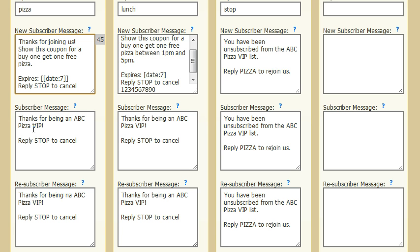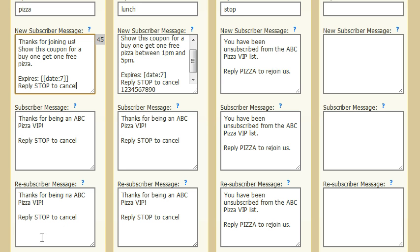The second message is if they are already a subscriber and they're texting the keyword pizza again to the same number — they would get a different reply. So you might not want them to get that great deal again, but just want to say thanks for being on the list or something like that. The third scenario is if someone has unsubscribed from your list and now they're getting back on — you can send them this message. So those are the three possibilities as far as messages.